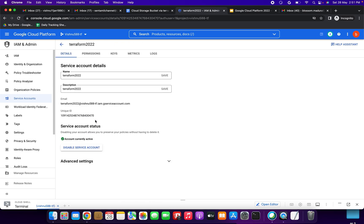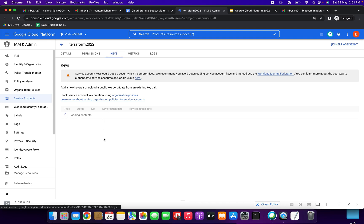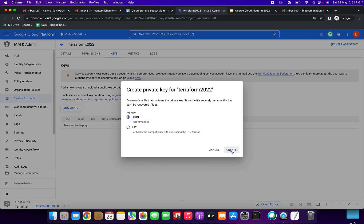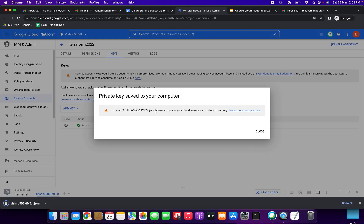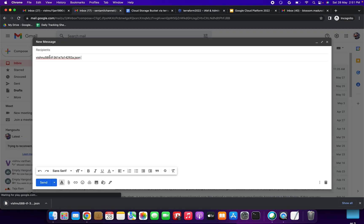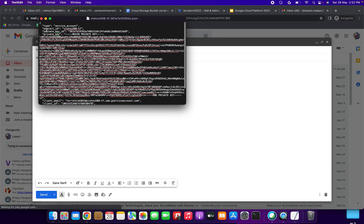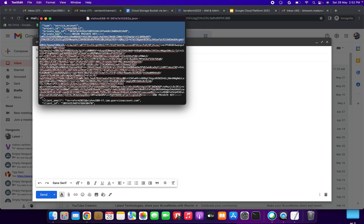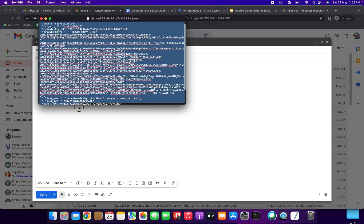We need to click this service account, go to the Keys section, and click 'Add Key' then 'Create New Key' in JSON format, then click Create. Now we are creating the private key for terraform2022. We need to copy this file name and note it down. Then copy the content from the downloaded JSON file and paste it in a personal document or somewhere safe.